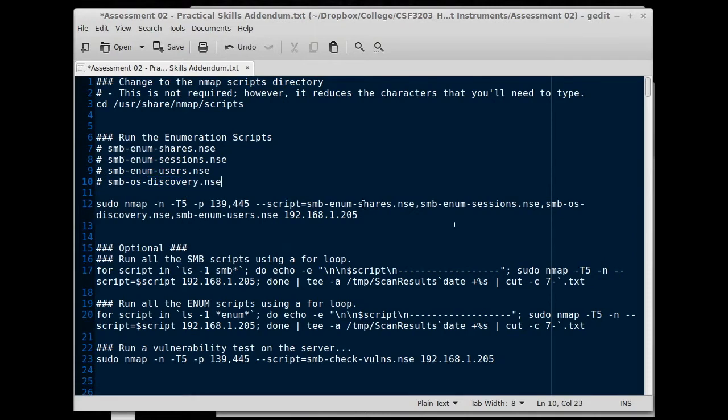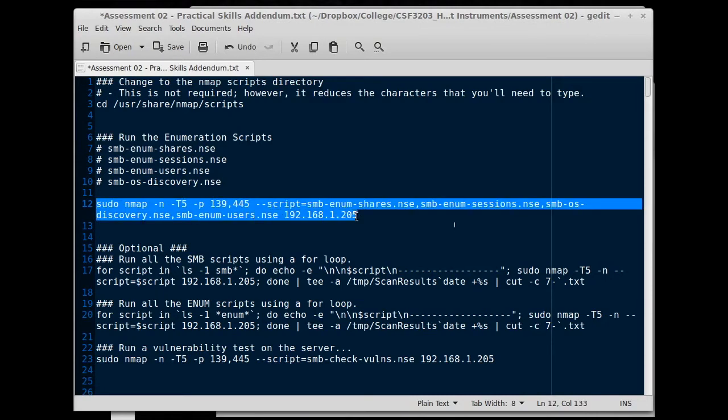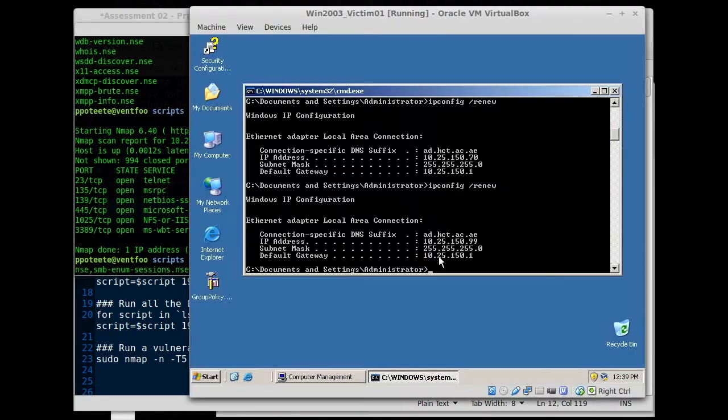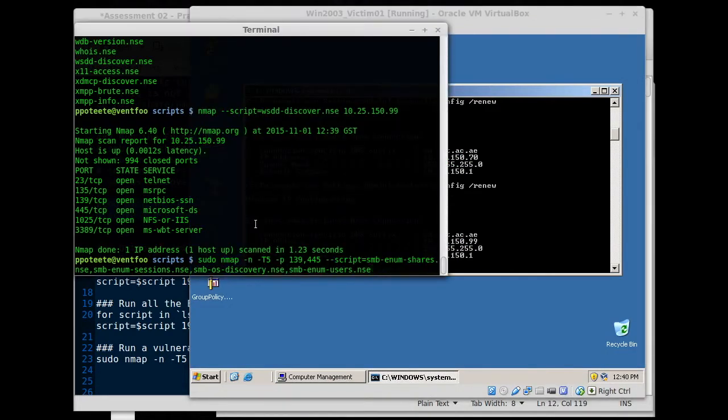So we've got an example here. It gives you all of those scripts at one time. So we can just type this right here with the IP address of our system, and it will run all four scripts at once. Now if I go back over, I can see that my IP address is now 10.25.150.99. So I'll type that in, 10.25.150.99.